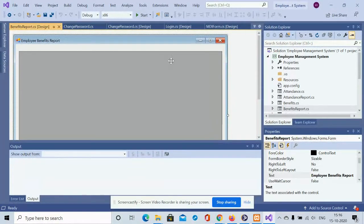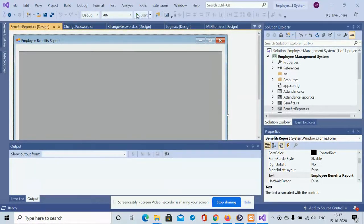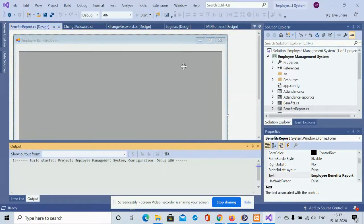For running this project you need Visual Studio 2019. If you have it, just click on the solution file and the project will open inside Visual Studio. For the database, download and install the XAMPP server and import the SQL file after creating the database. After that, the database will be connected automatically.